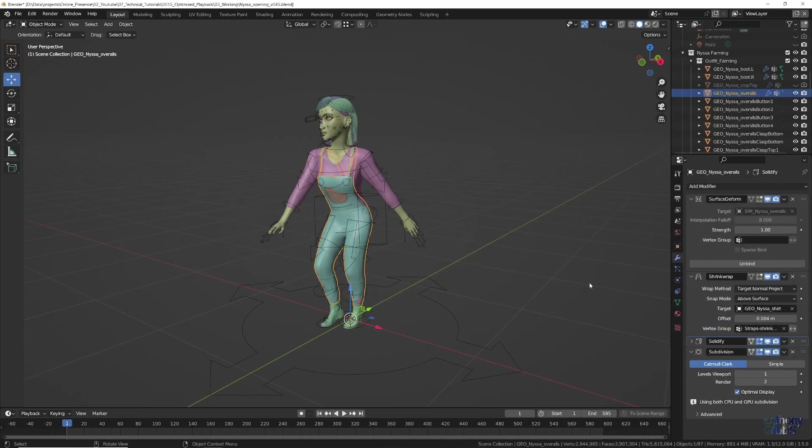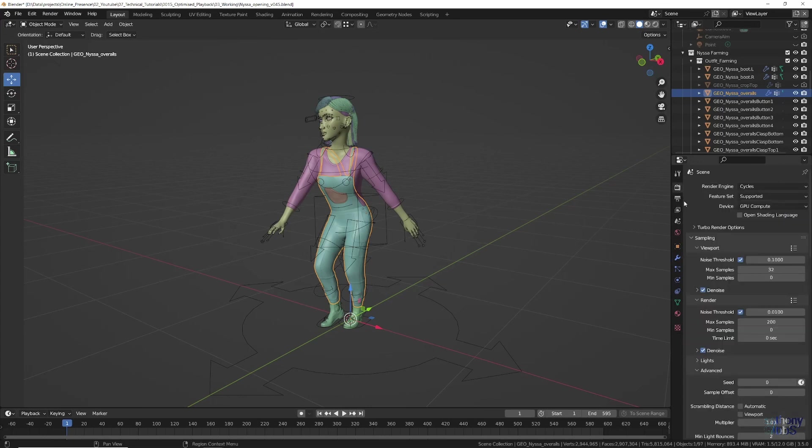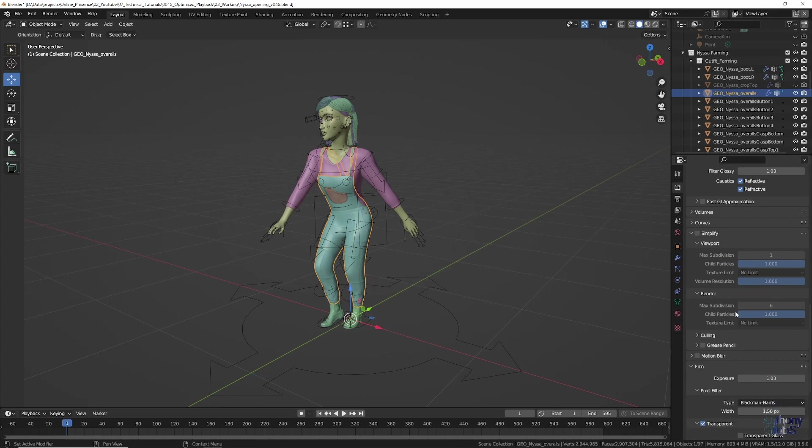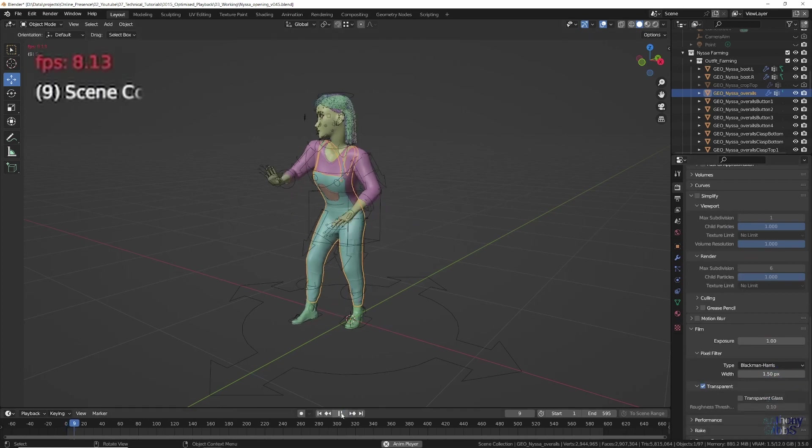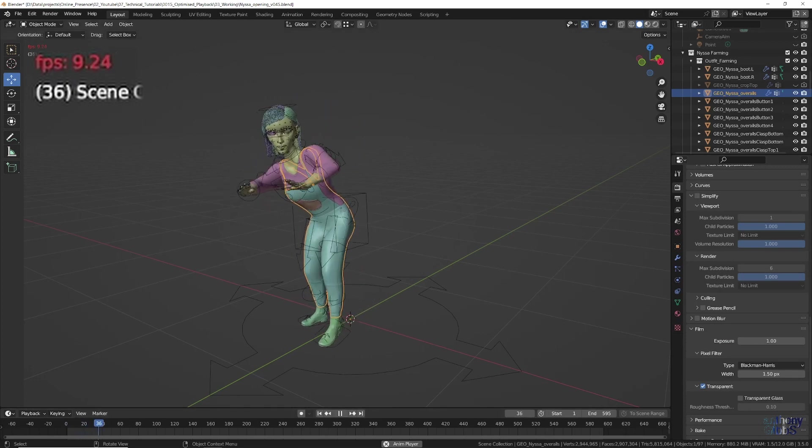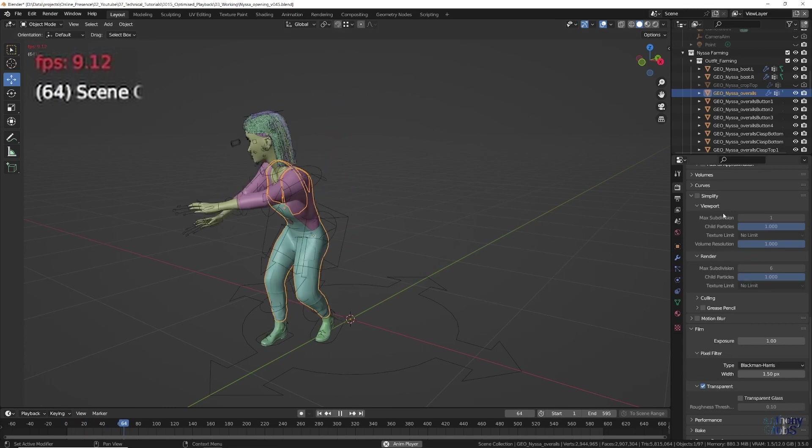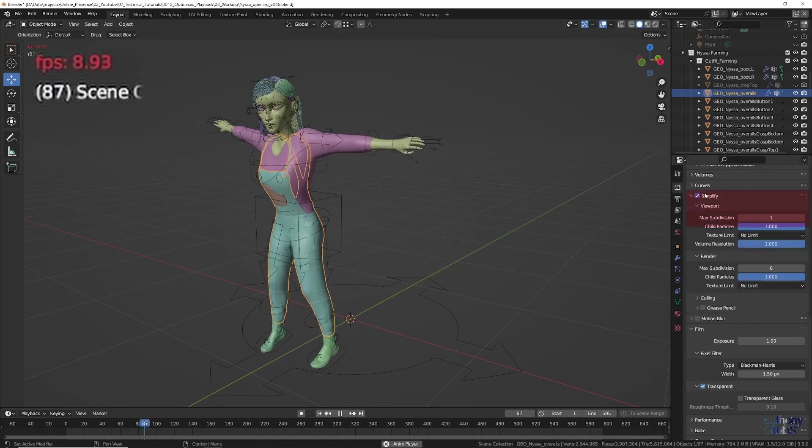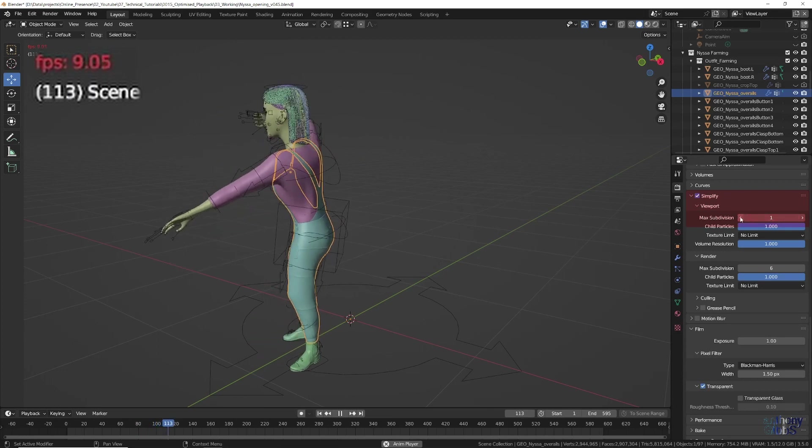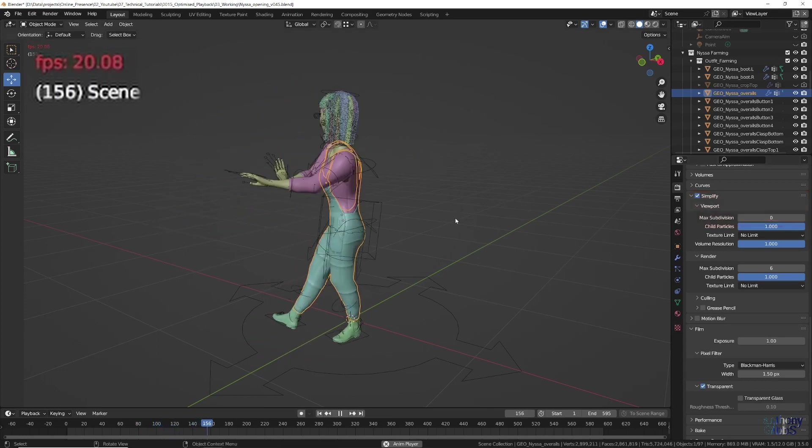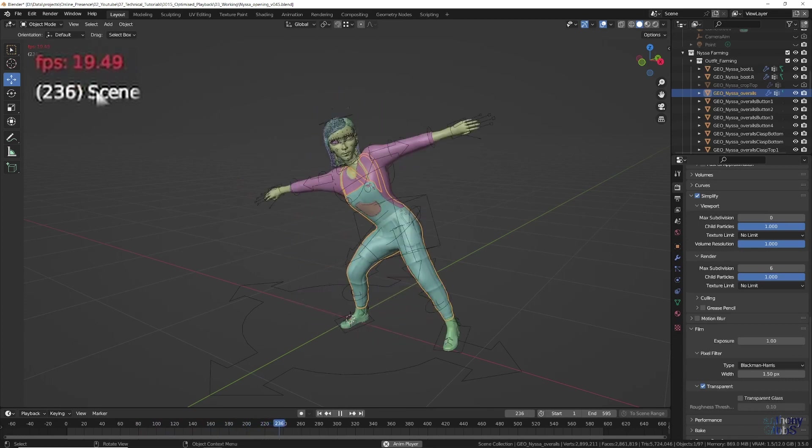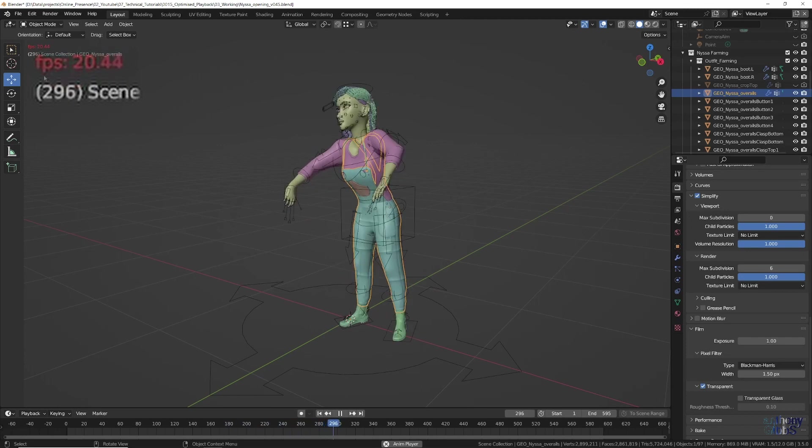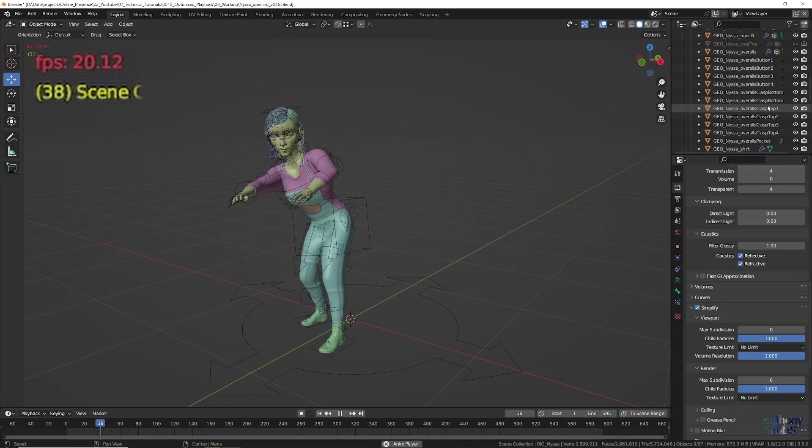Chances are many of the mesh objects will have a subdivision surface modifier applied at different levels for viewport and render. Now you could select each object and turn the viewport levels to 0, however there is a faster option. Under the render properties, turn on simplify and set the viewport max subdivisions to 0. All of a sudden the CPU has much less data to process and the playback speed doubles to 20 fps. Yes the mesh no longer looks as smooth, but for judging and adjusting animation timing it still looks fine. We are almost there, but still short of our minimum real-time playback.